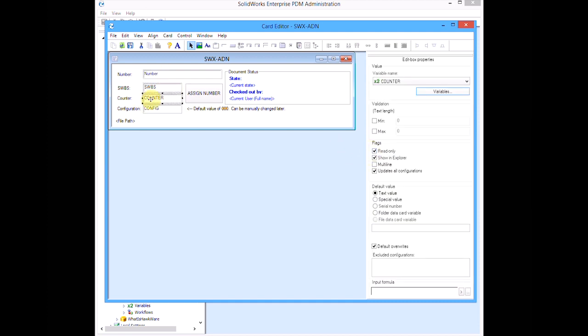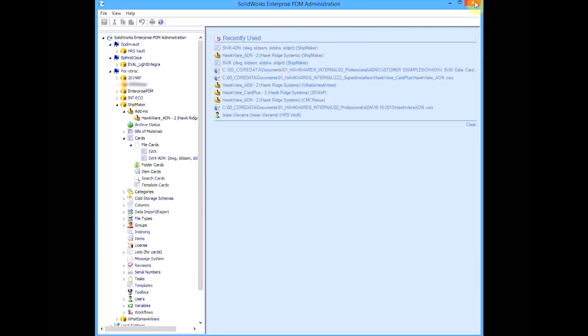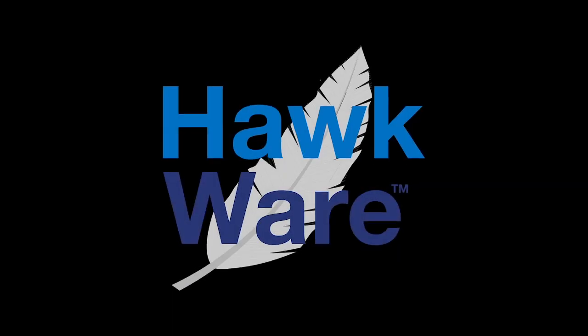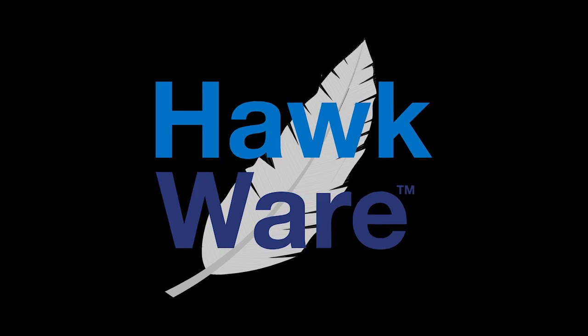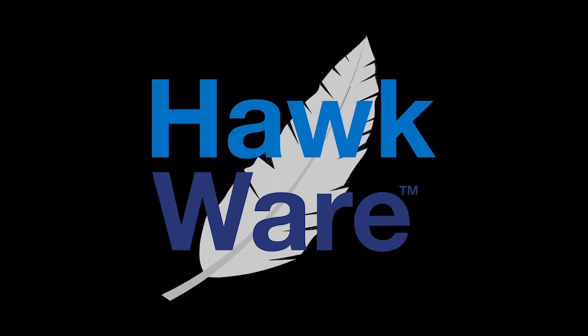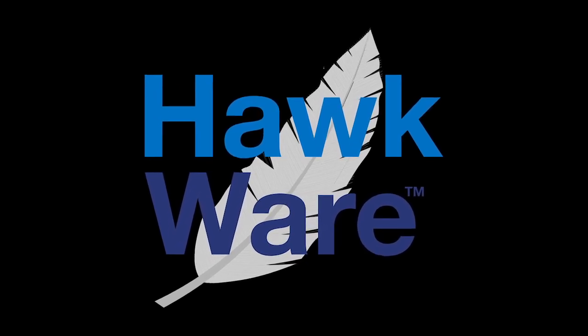For those situations where ADN should be the only means of input, we also set number, SWIBIS, and counter to read only. This prevents any direct user input. Thank you for taking the time to watch this video. Please check out our other great applications at HawkwareApps.com.